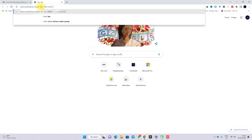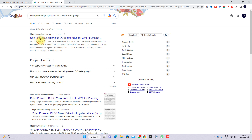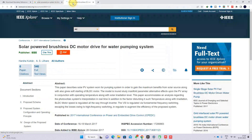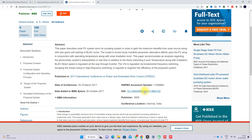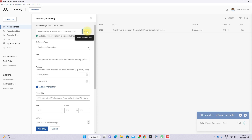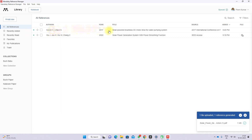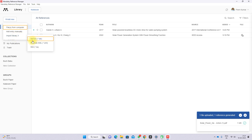For example, I am going to search for an article — 'solar powered PV system for real DC motor water pumping'. Find the article, copy its DOI, paste it in the field, and click 'Look Up'. It will automatically detect the details. You can also add references in BibTeX, XML, or RIS format from the website.